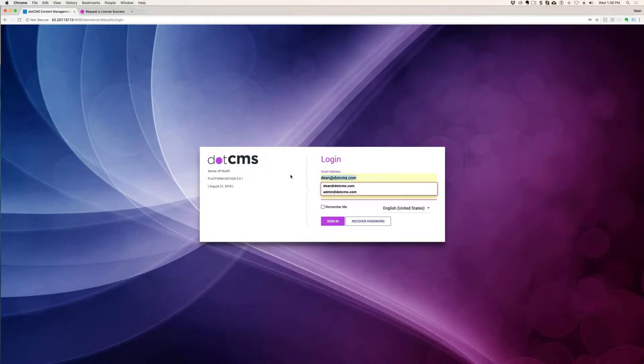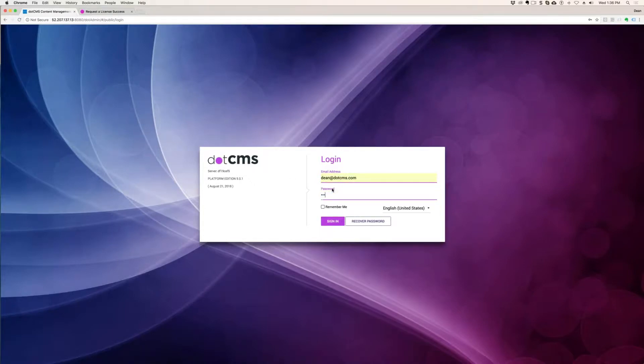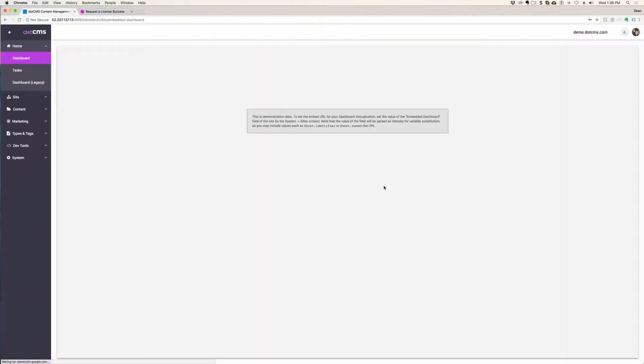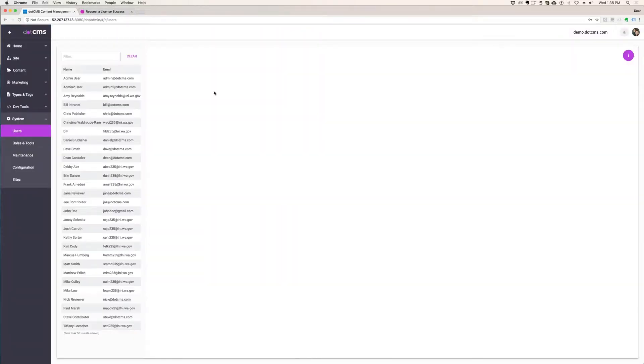And then I'm going to log in with Dean and one, two, three, four, five, six. Sign in. And now I'm in. All right. So everybody's logged in.